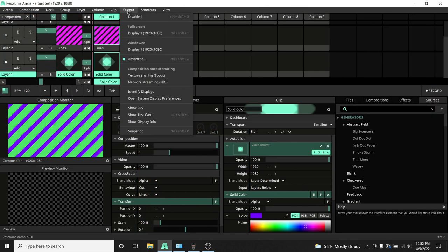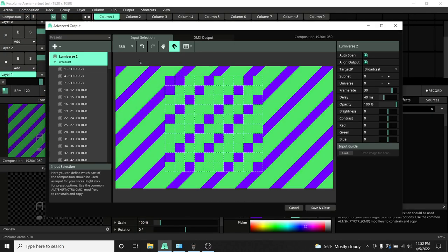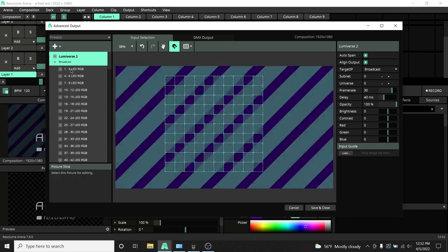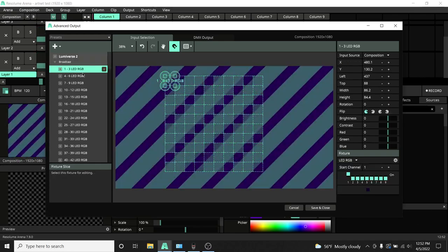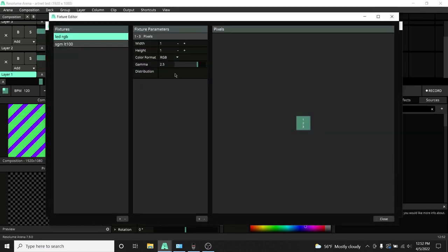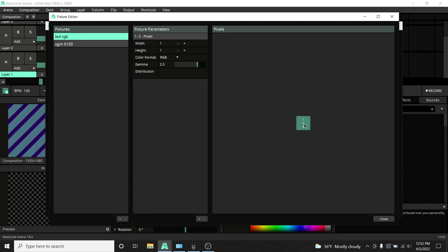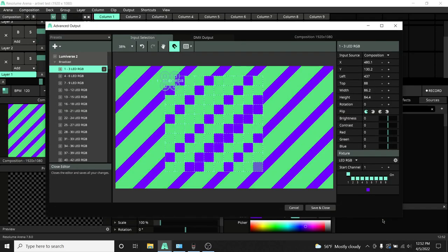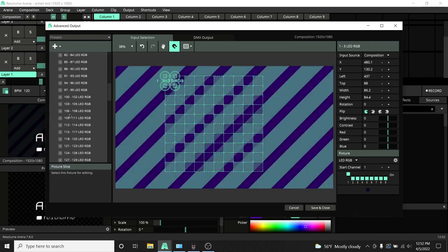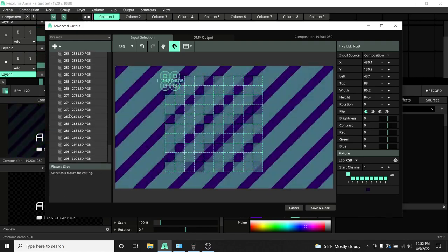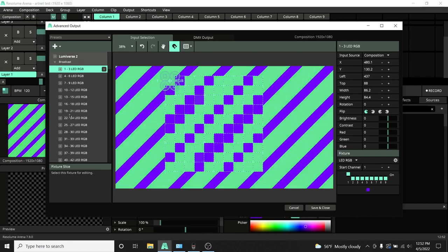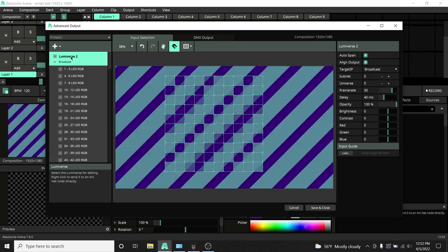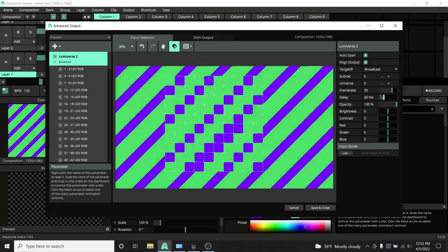If we look at our Advanced Output, you can see that I have all 100 LED fixtures patched in a 10x10 grid fashion. If we dig a little deeper and look at an actual fixture itself, you can see it's just one width by one height. It's one single three-channel LED, and we've patched 100 of those. You can see how the content is spread out over the fixtures.